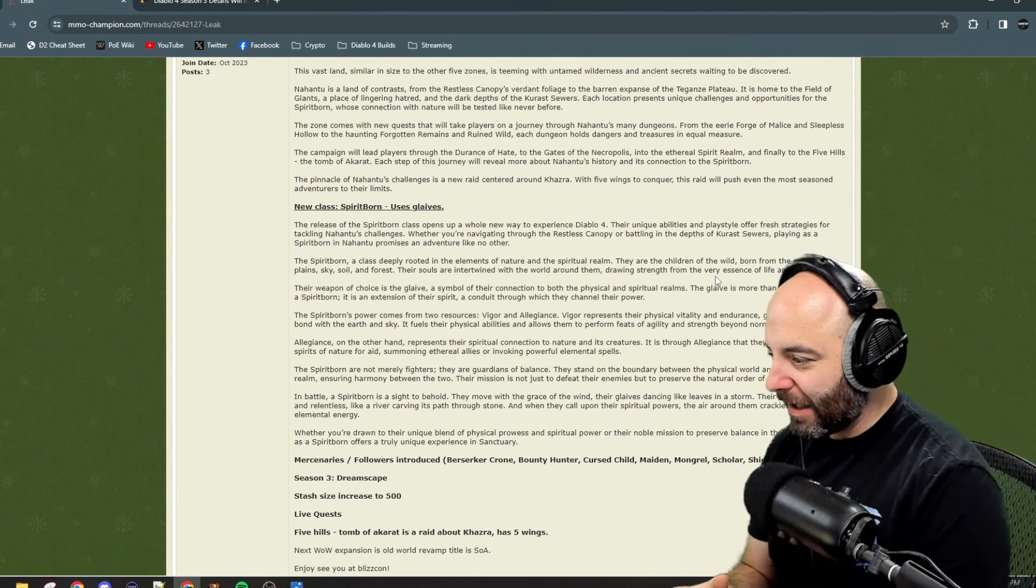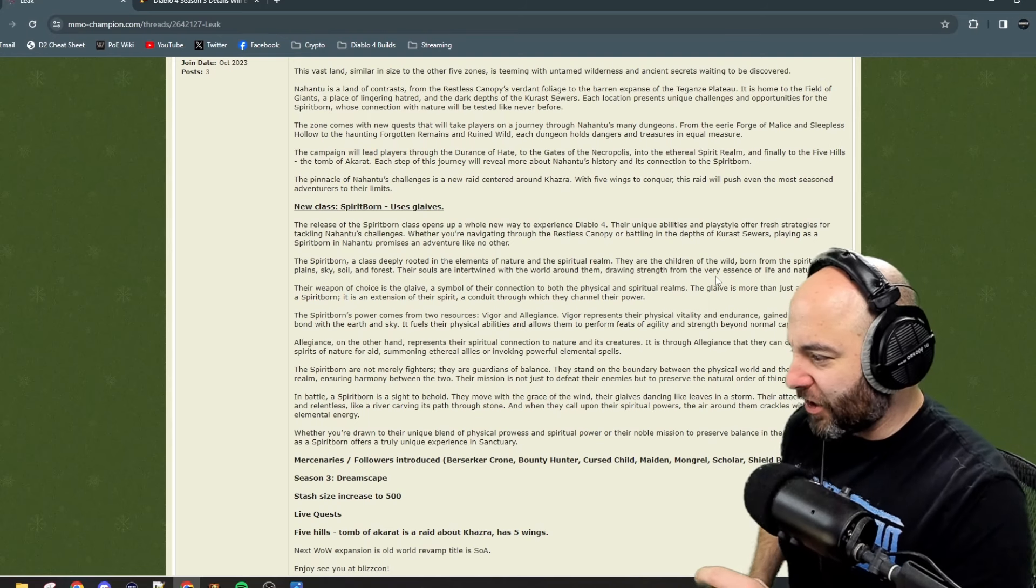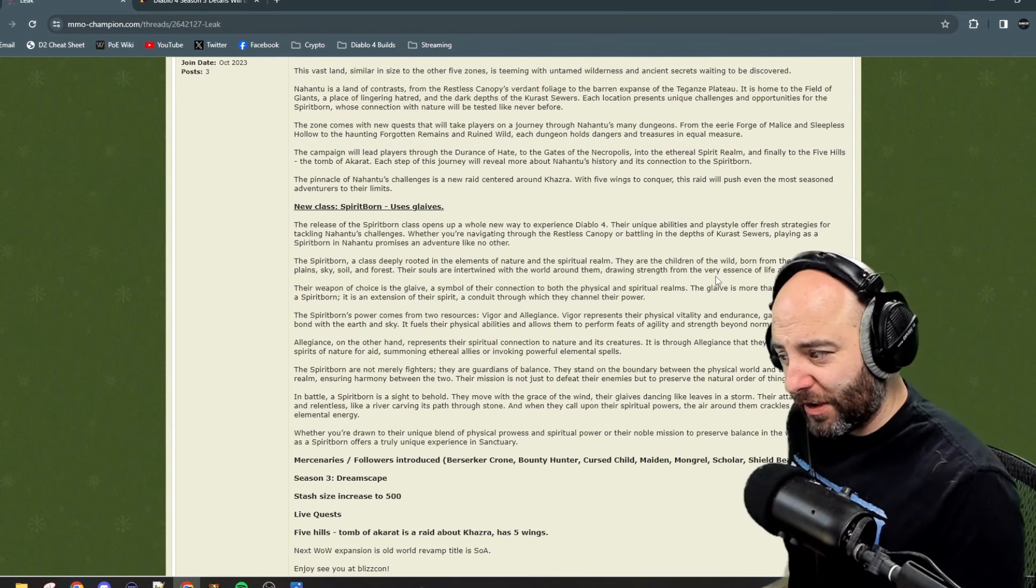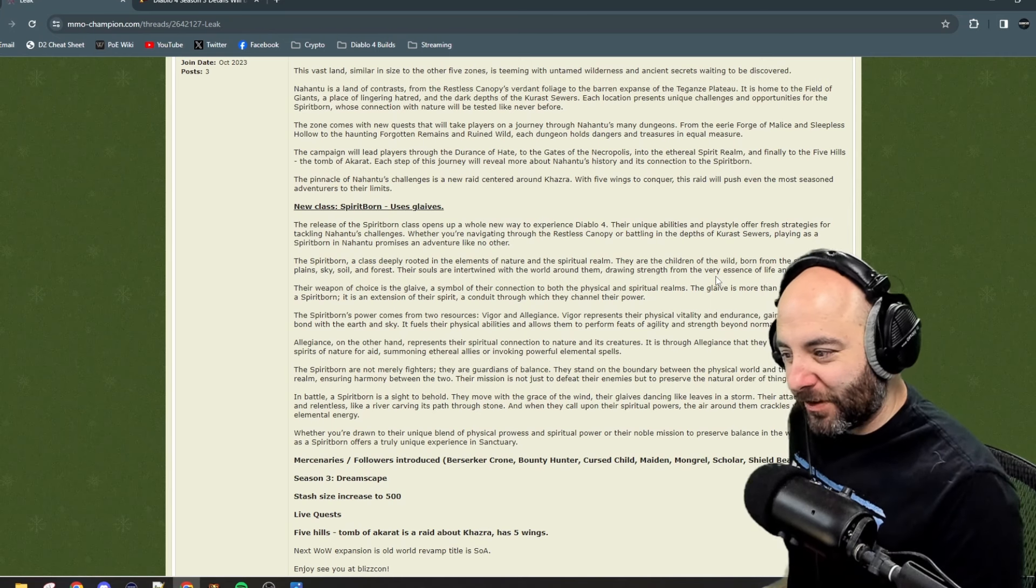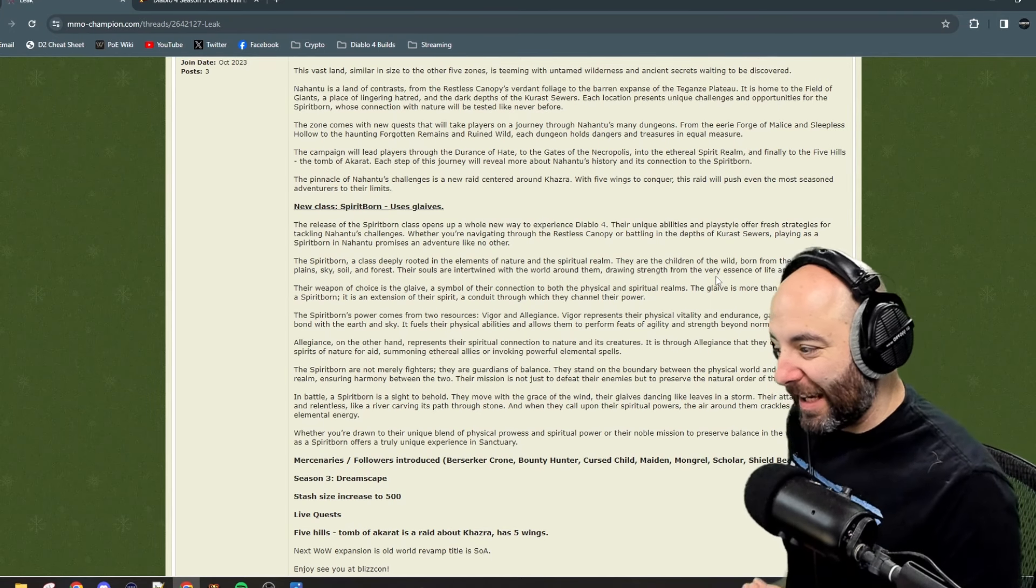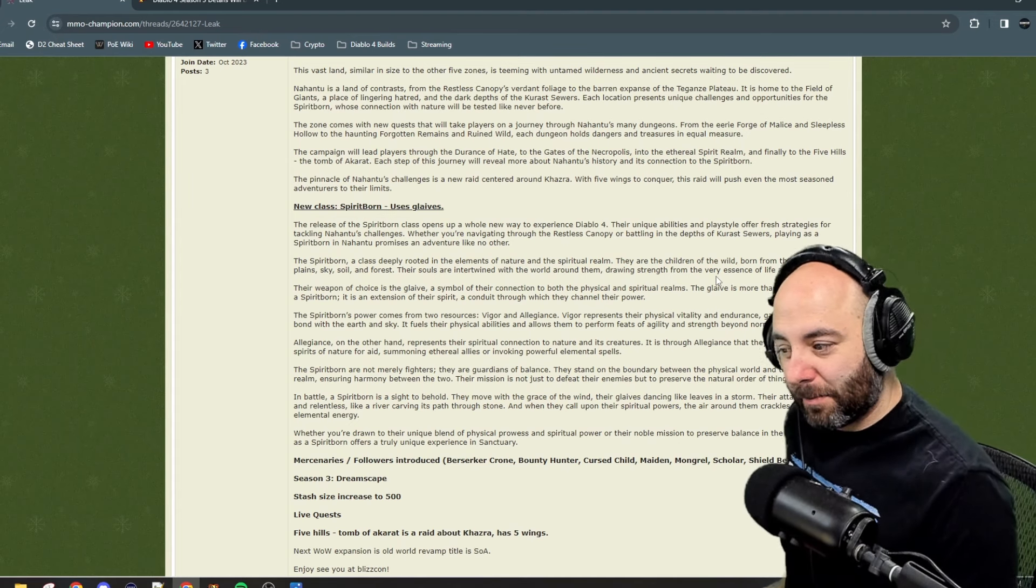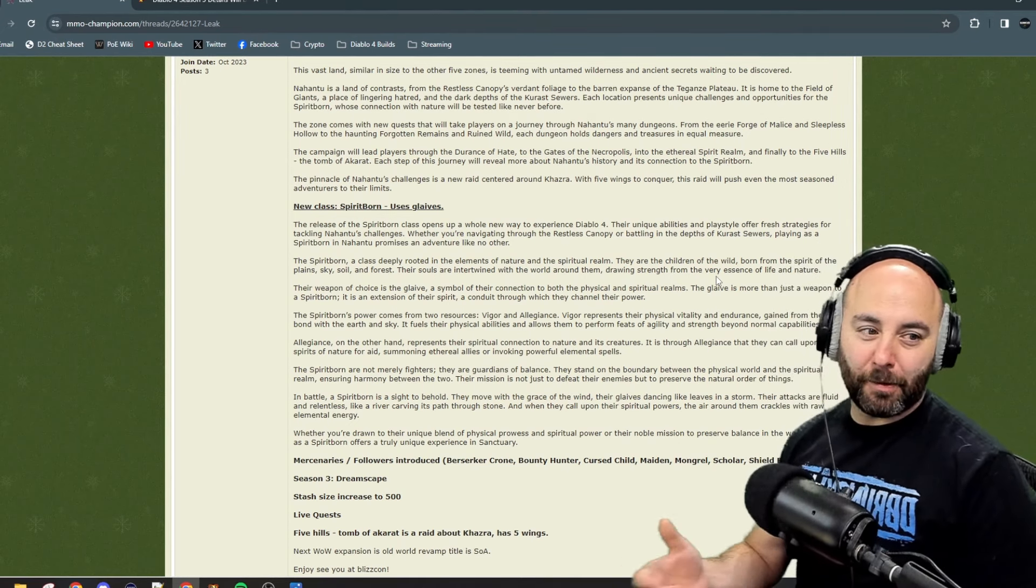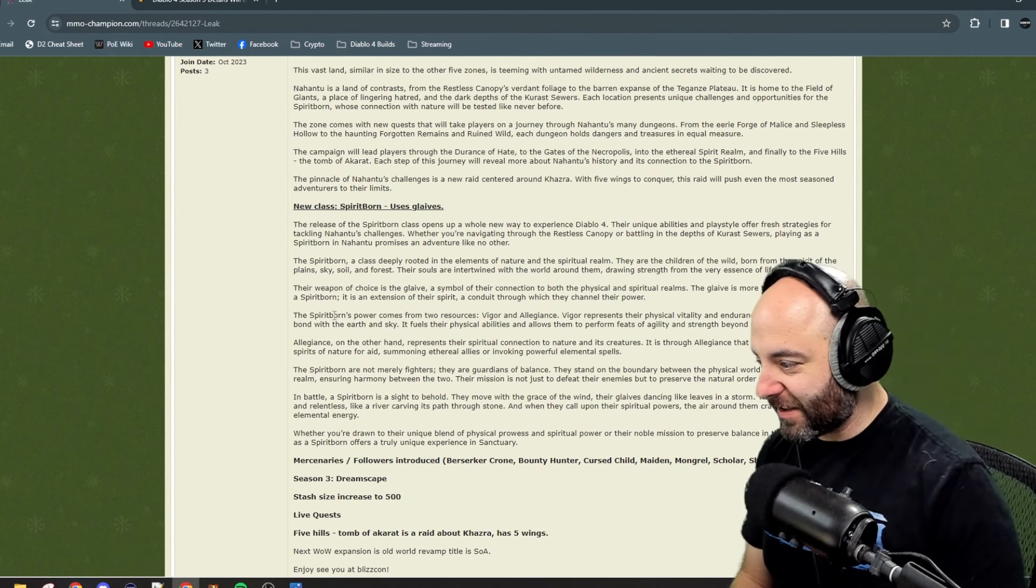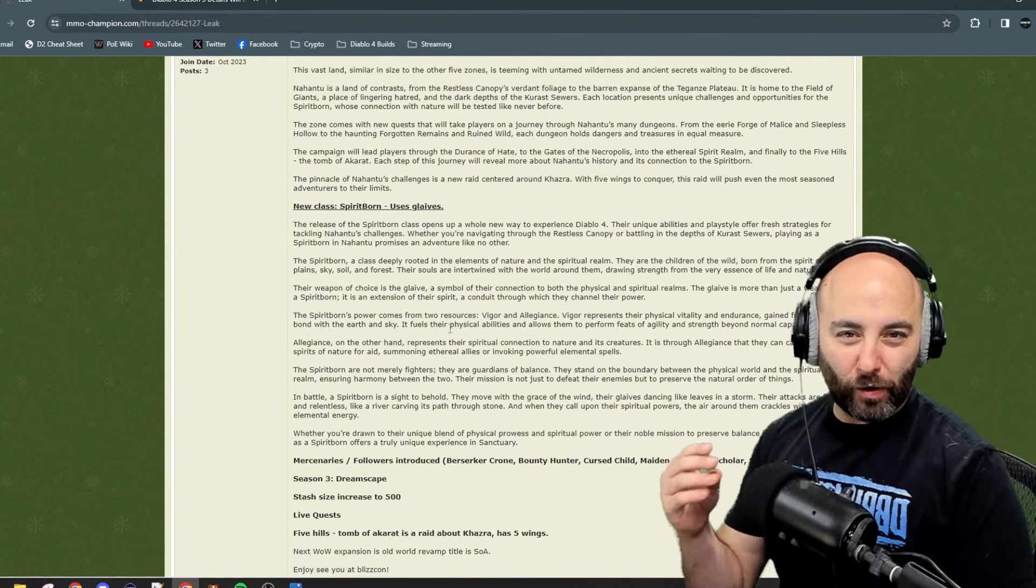The Spirit Born's power comes from two resources: vigor and allegiance. Vigor represents their physical vitality and endurance, gained from their bond with the earth and sky. It fuels their physical abilities and allows them to perform feats of agility and strength beyond normal capabilities.